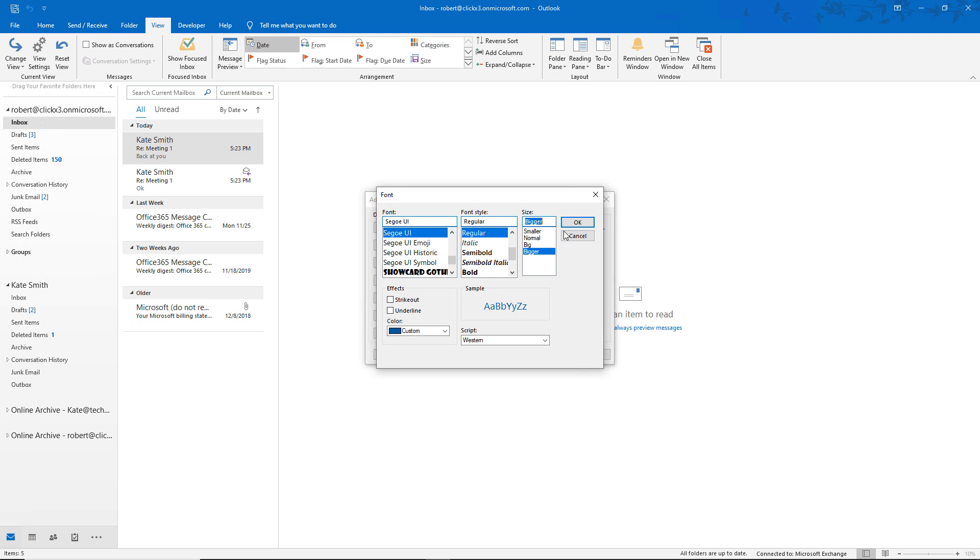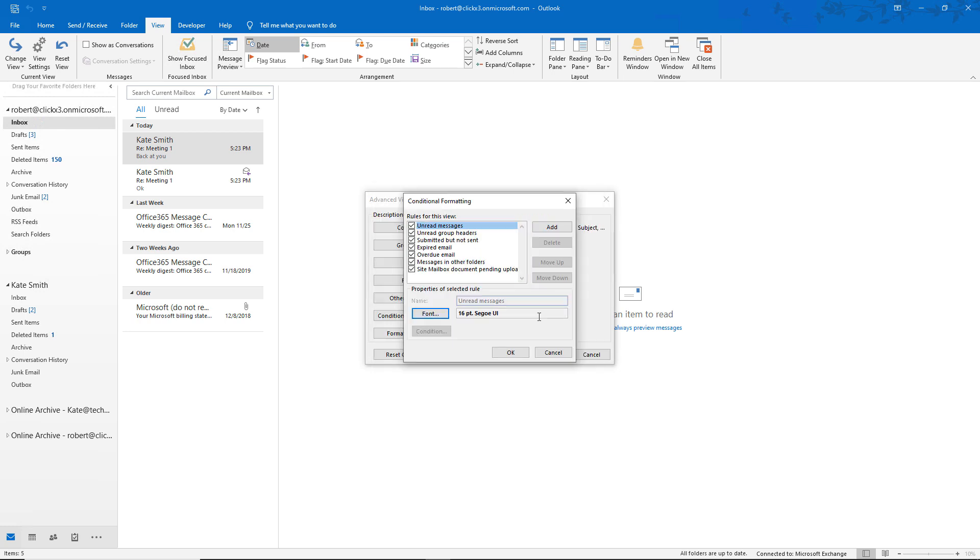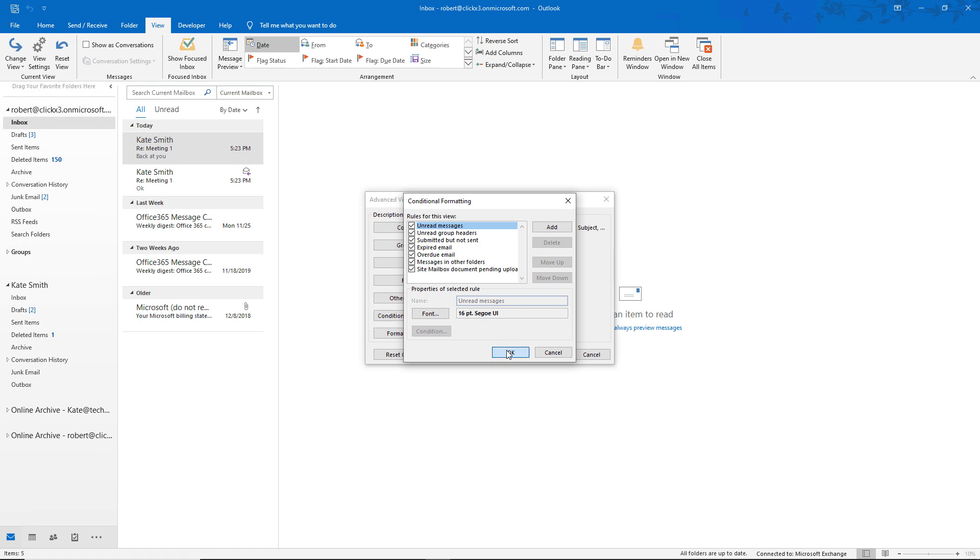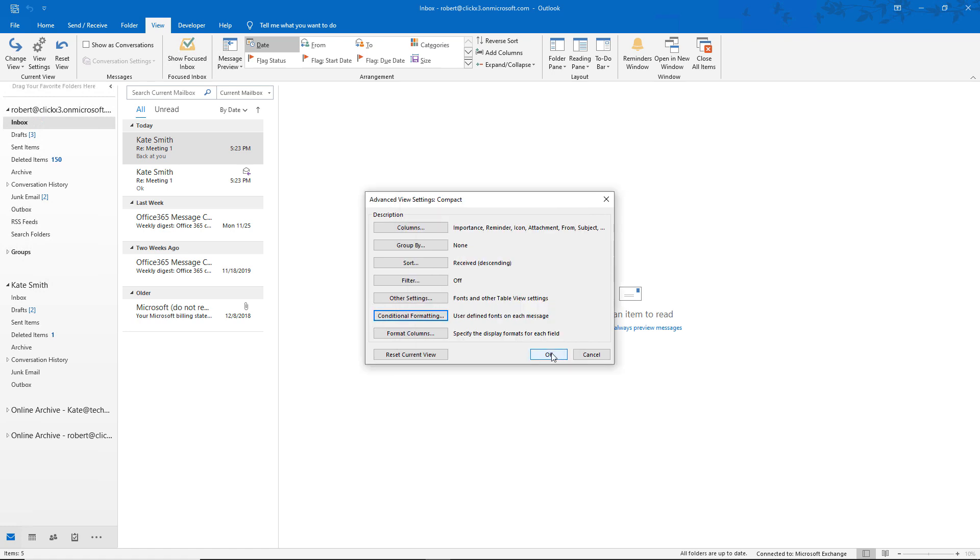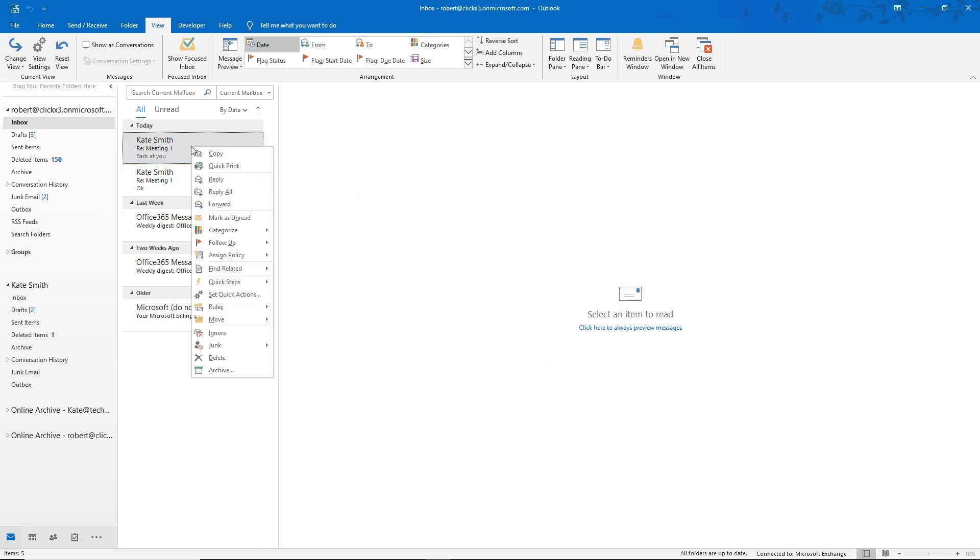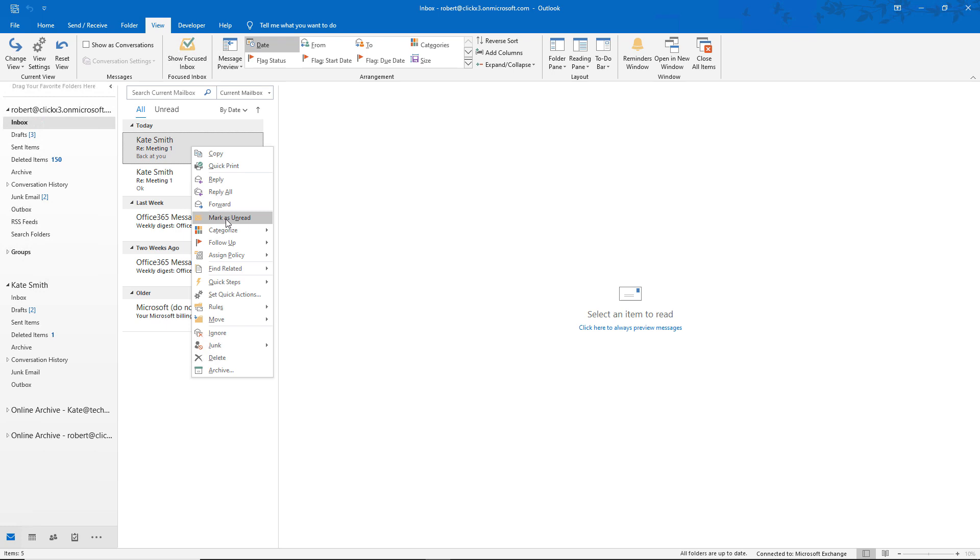and we click OK, we can see it's going to use 16 point and then this other font option. And it's going to happen on all unread messages. So if I click OK there, I'm just going to mark this one as unread just to show the difference. And look at that, it shows the larger font.